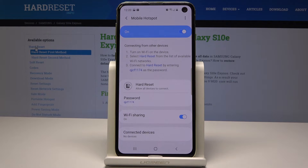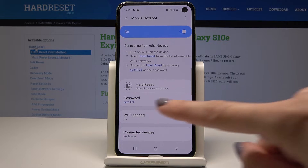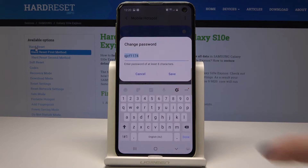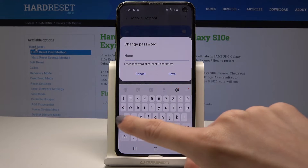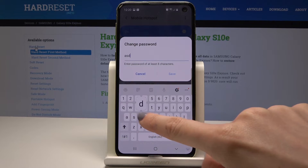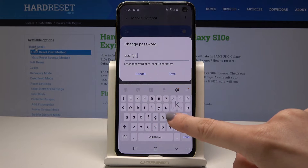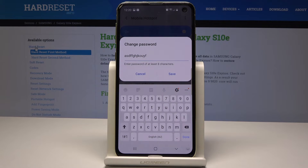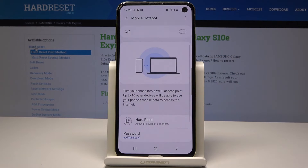The network name has been changed. Now let me show you how to change the password — it's almost the same. Tap on Password, delete the current one, enter a new one. Remember that your password must have at least eight characters. Once your password is entered, just tap on Save.